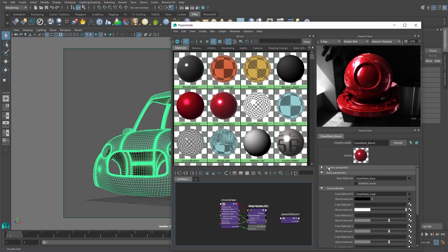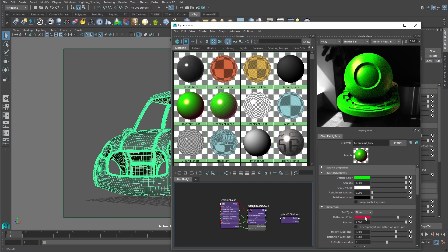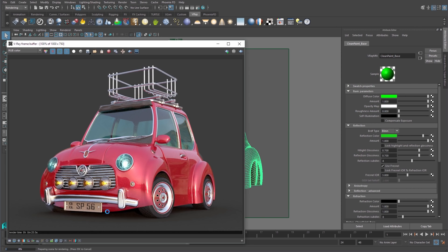If I adjust the color of the car's material, this change is the only part of the image that is updated when I re-render.